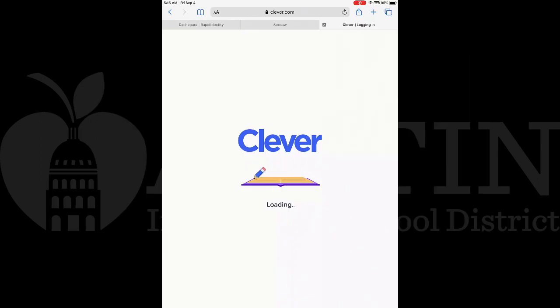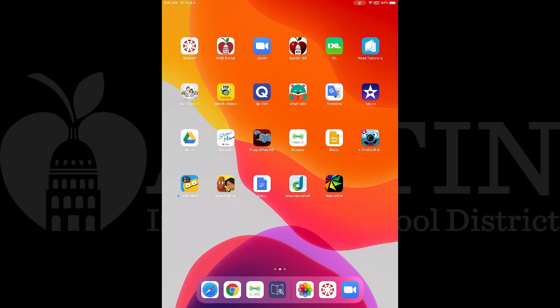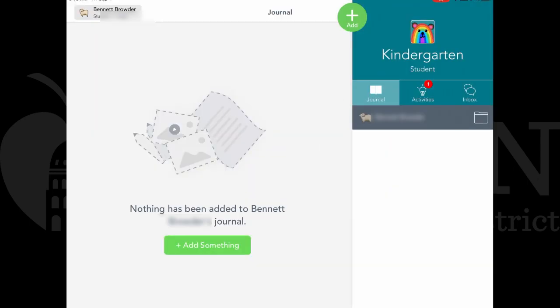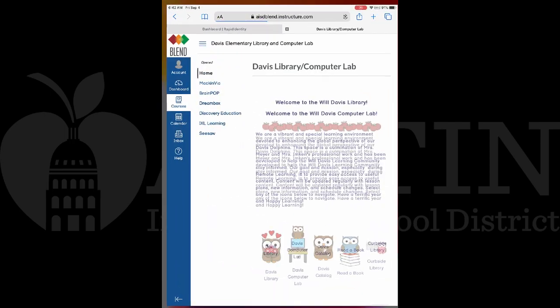When you see the Clever screen, you can use the X to close the tab. Once logged in to the Seesaw app, you can look for the Seesaw app on your iPad and open it — the Seesaw app should remember your login. Other services for students like Mac and Via and iXL Learning can also be accessed through Blend, whether in the Canvas Student app or the web browser version of Blend.